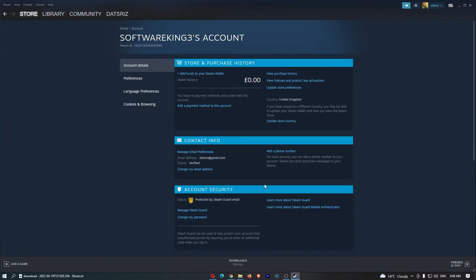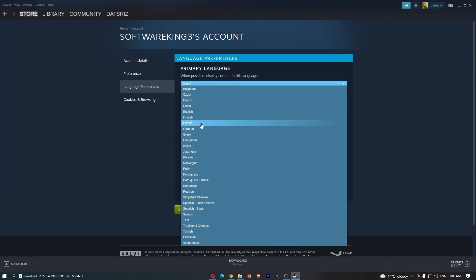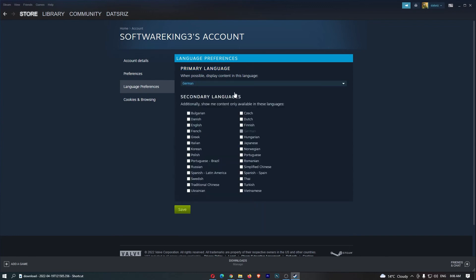That is going to take you over to this area right here, and then all we need to do is come down to Language Preferences on this left-hand side, and then you can see at the top, it says Primary Language, so all we need to do is change this to whichever language you would like, and then I'm going to click Save.